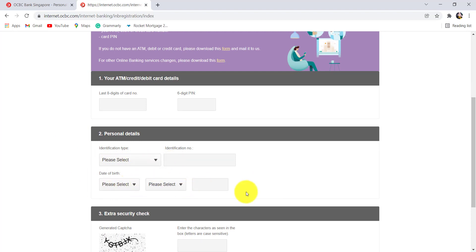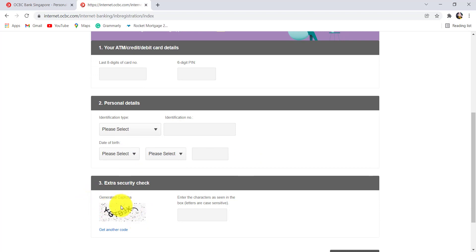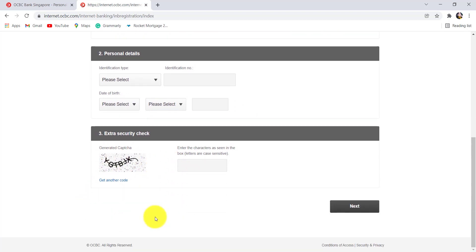Enter your date of birth and then solve the captcha here by entering the characters as seen in the box. Once you have done all of this, click on next and then follow the further instructions provided.